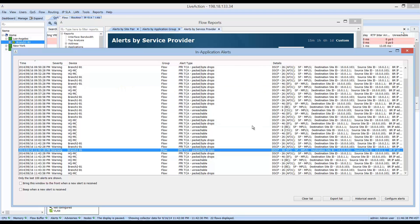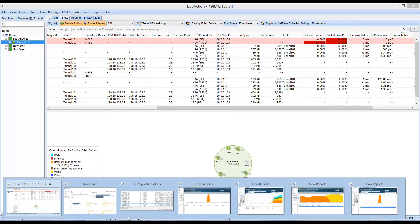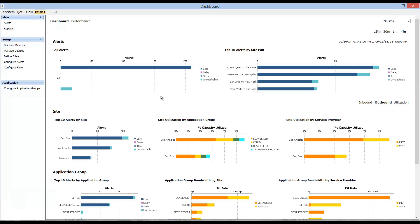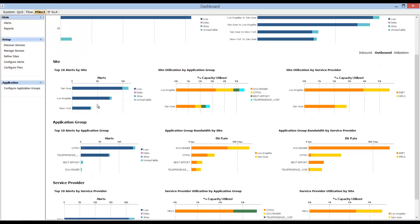Let's look at another area within LiveAction to further troubleshoot these issues — the dashboard. Click the dashboard button to bring it up. This PFR dashboard helps us understand what's happening on the WAN. Alerts are shown at the top, and PFR data is split into three primary areas: site data, application data, and service provider performance, each shown in the rows below.